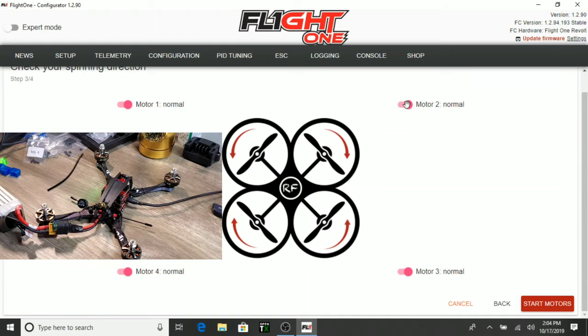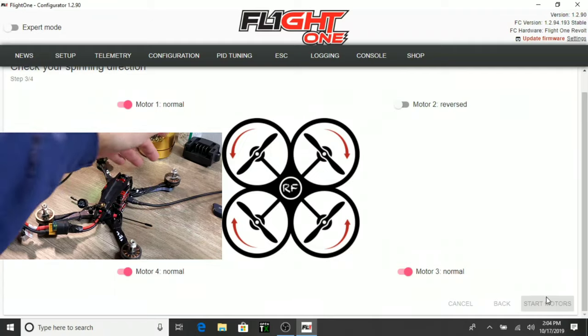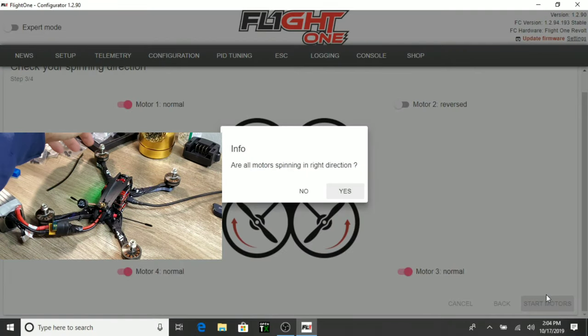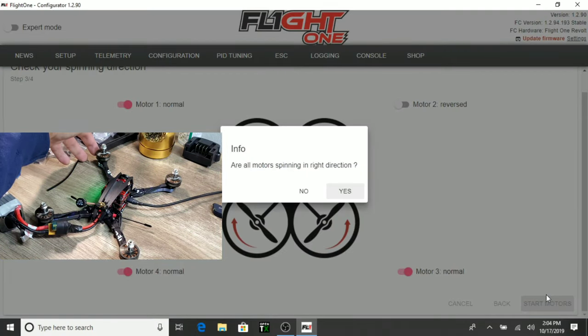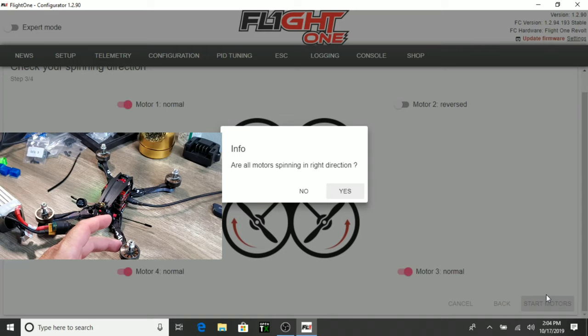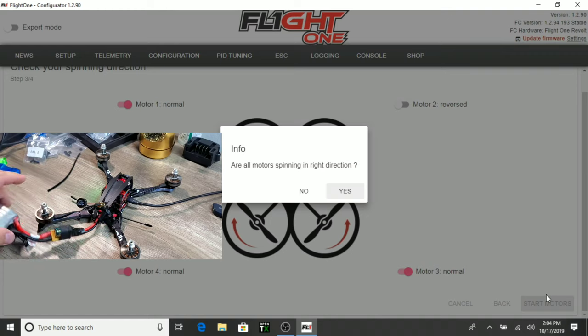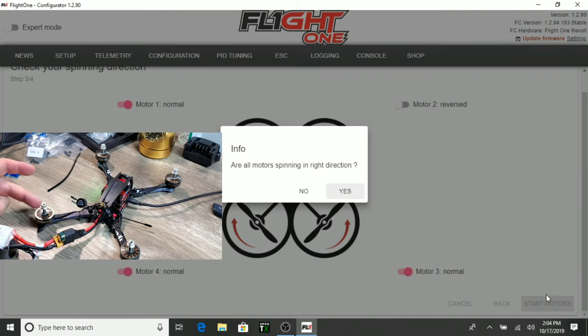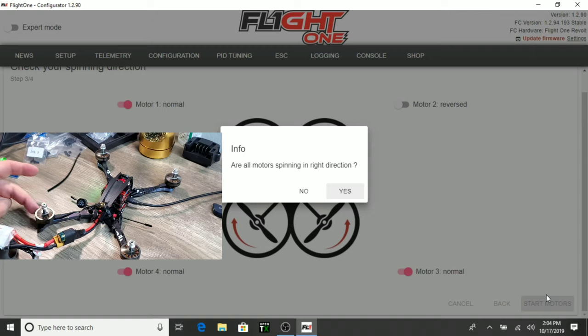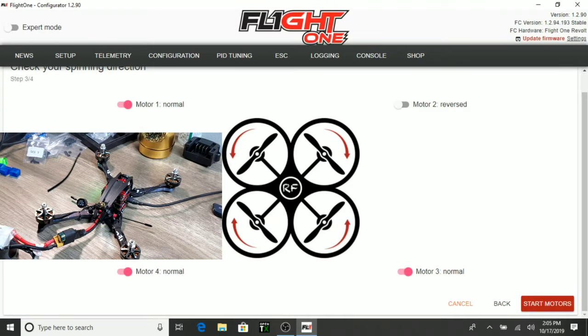So, we need to change motor two to reversed. Let's try it again. Okay. So, this should be spinning out. Which it is. This should be spinning out. Which it is. This should be spinning counterclockwise. It is. And this should be spinning clockwise. And it's not. So, we need to reverse motor four. And start motors again.